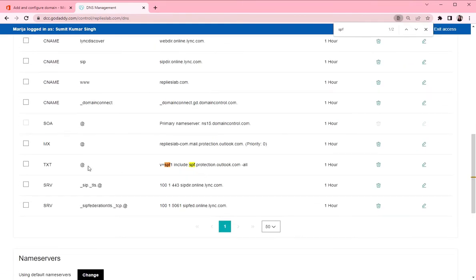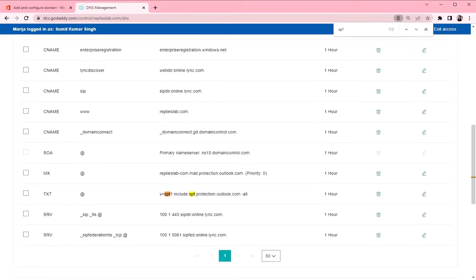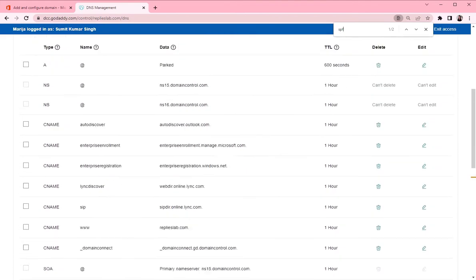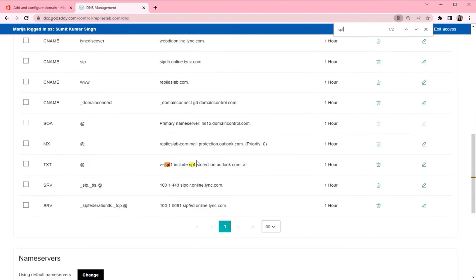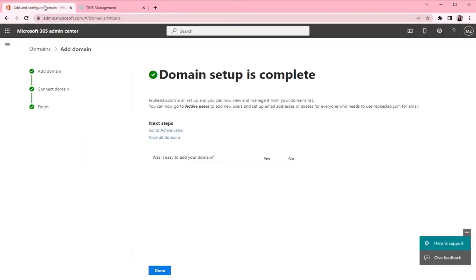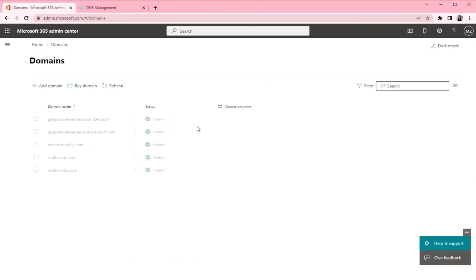So we have one SPF record. We have MX record and the CNAME record. All right, now we are done.